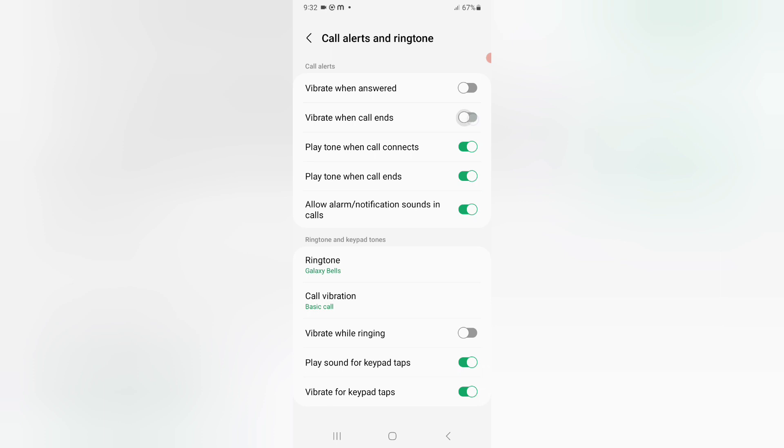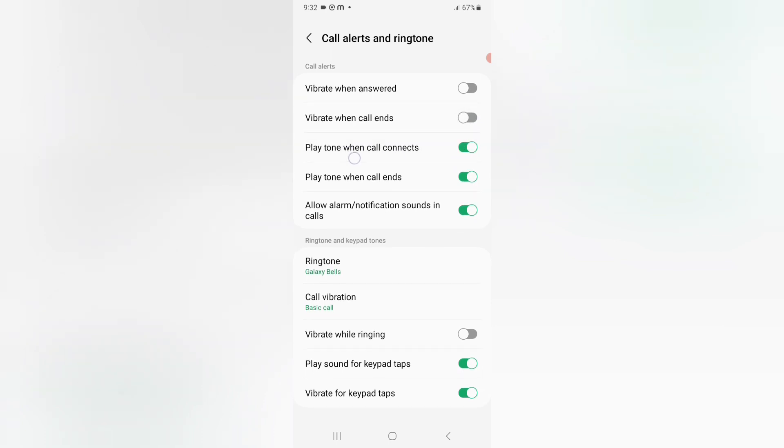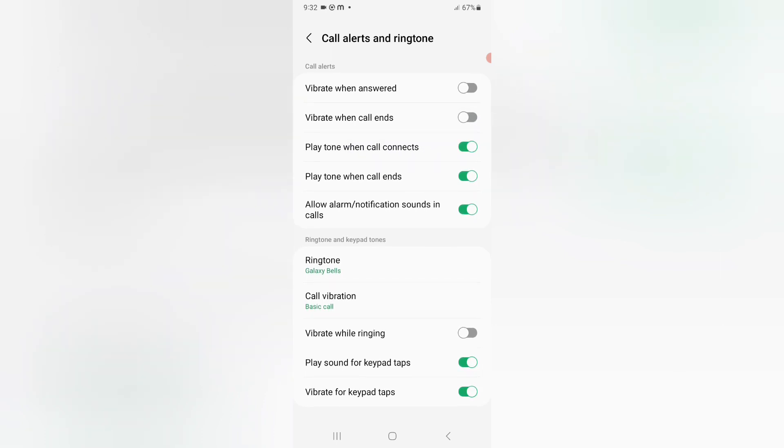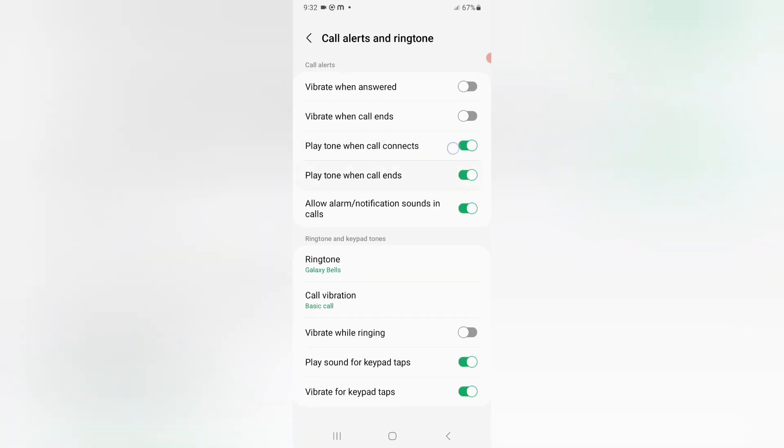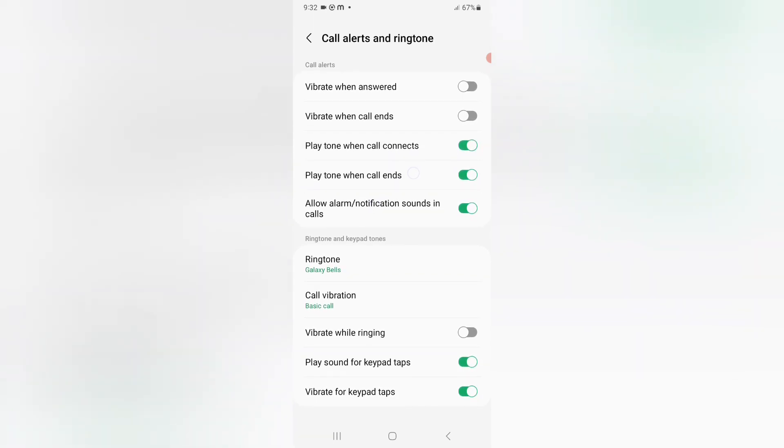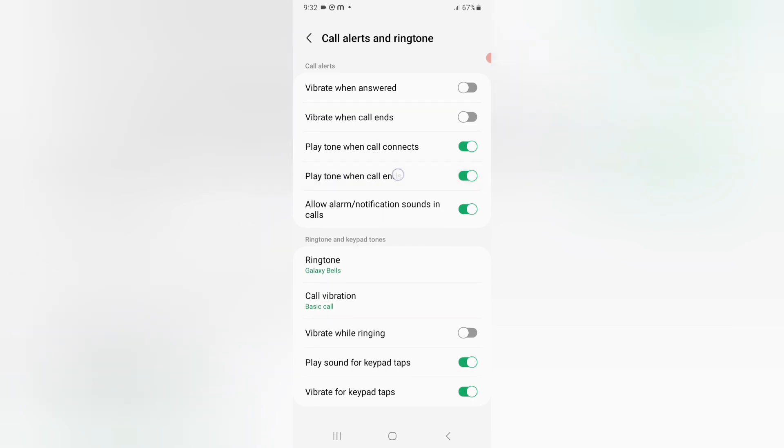You can set this one also. Play tone when call connects, this one also connects. You can play, then you can find your play tones when call ends. If you want to turn on like this.